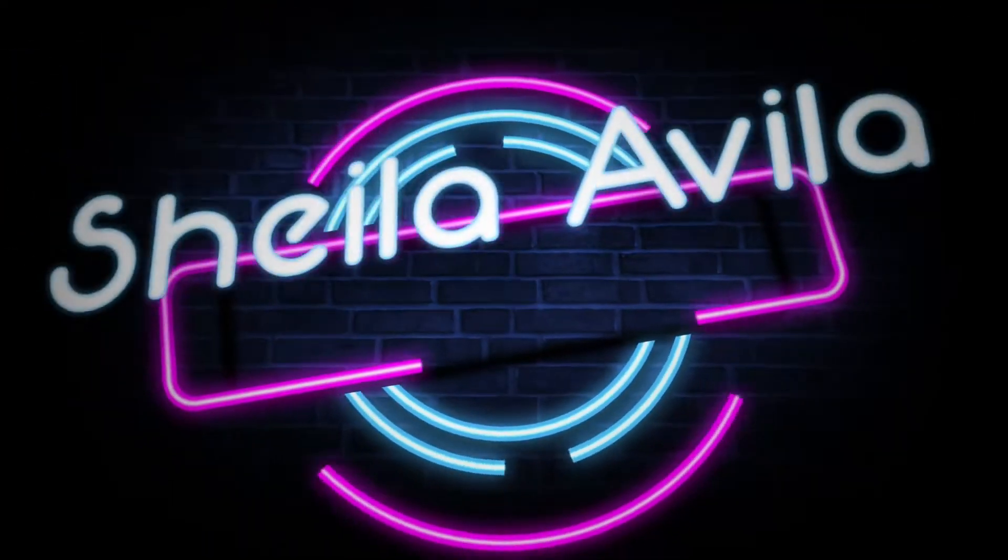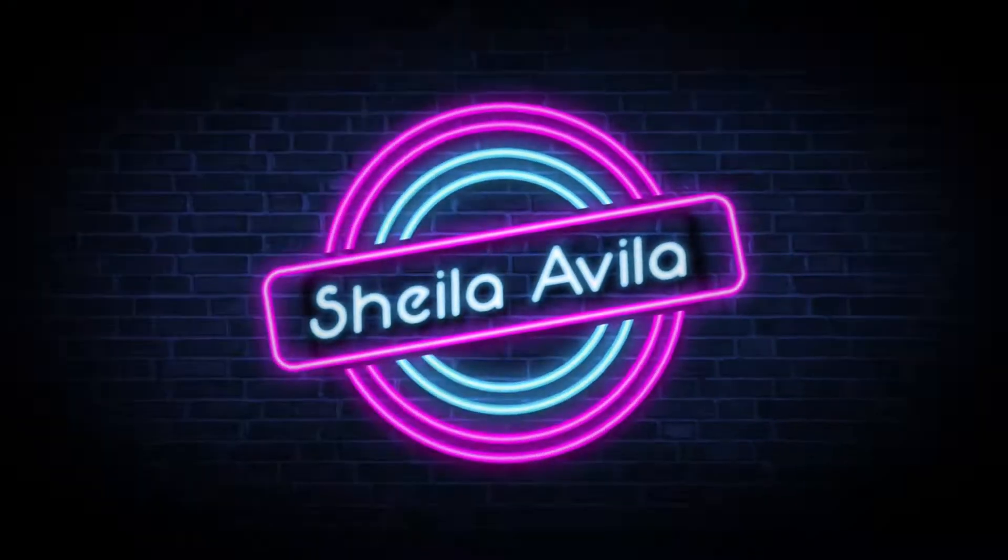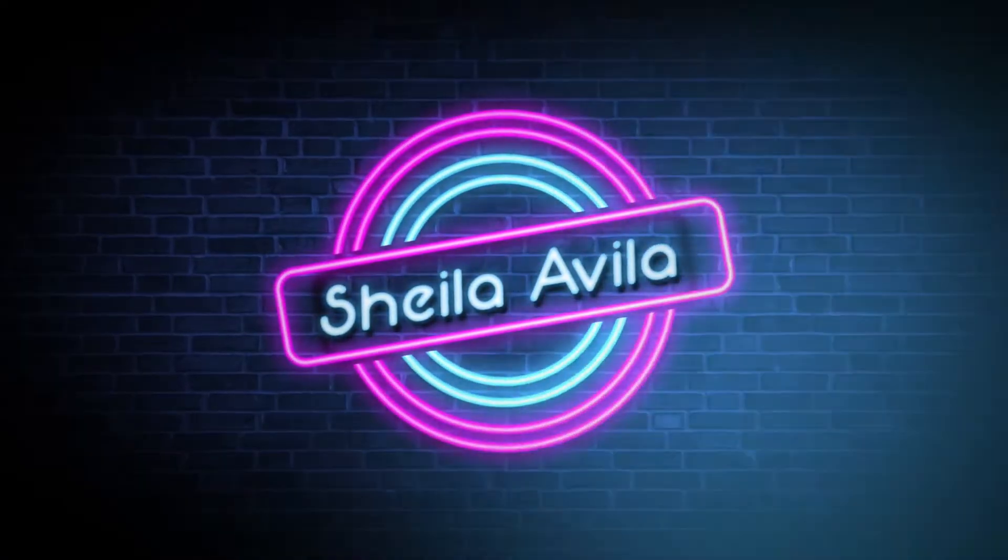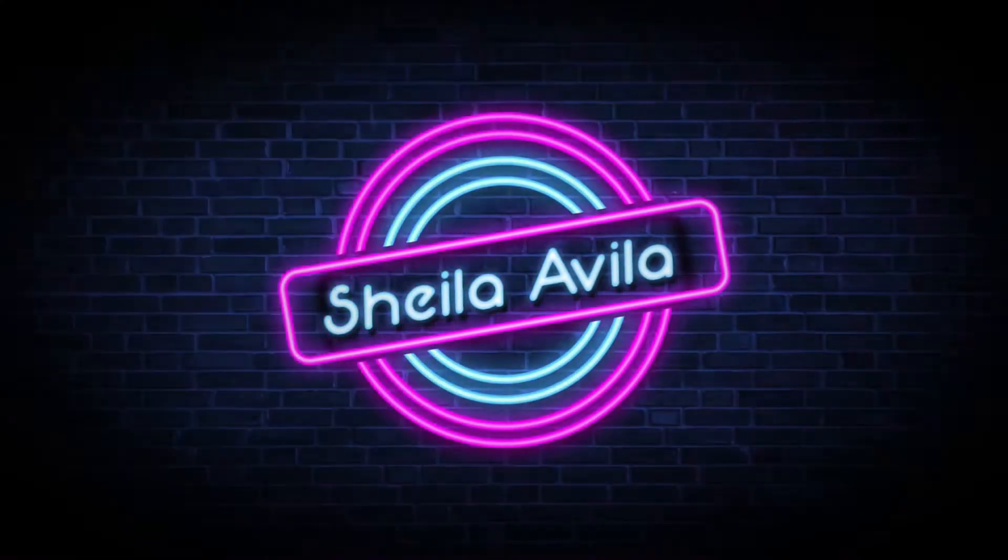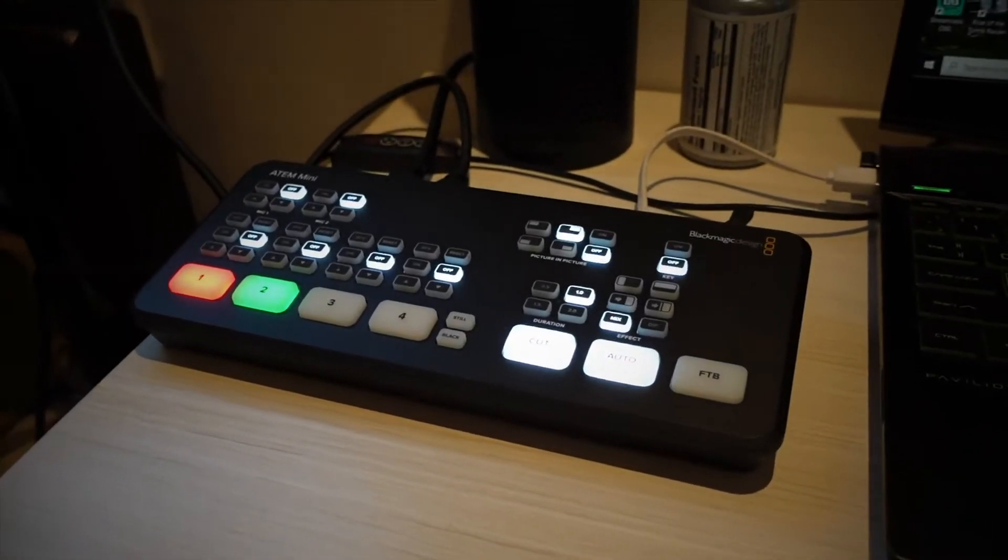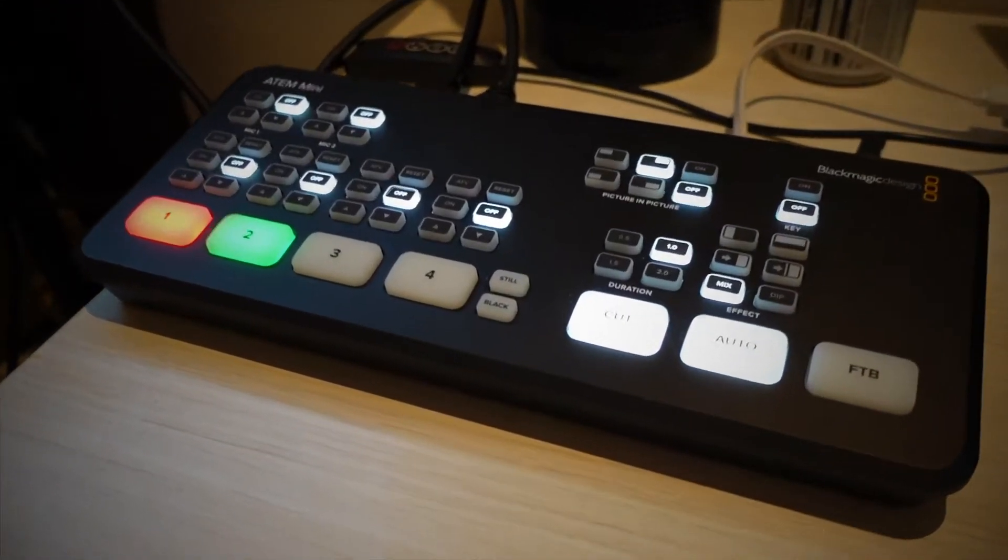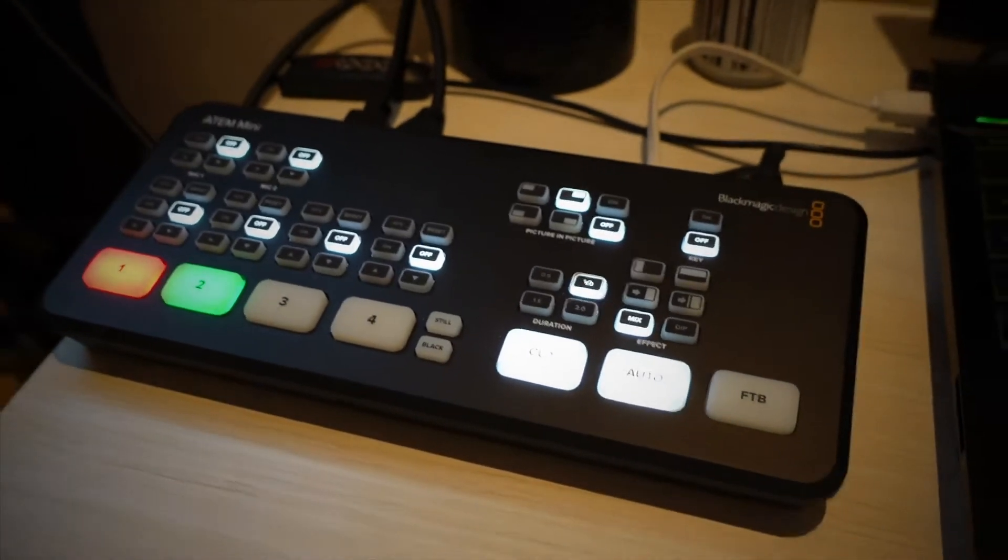Hey guys, welcome back to my channel. In this video I'm going to show you how the ATEM Mini works. Now let's roll on the intro. Alright, so let's see what is up with this ATEM Mini thing.